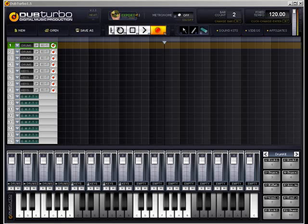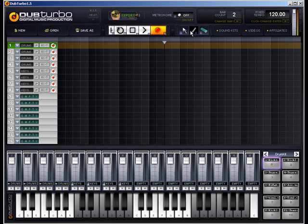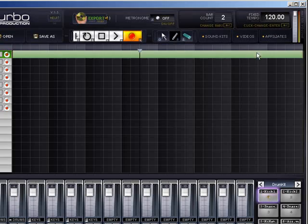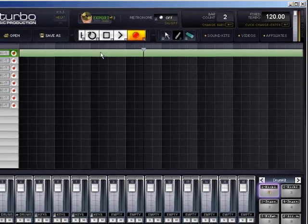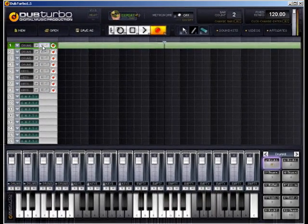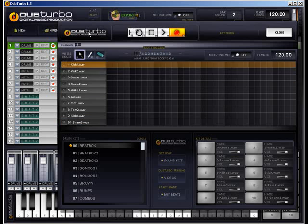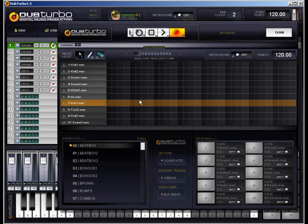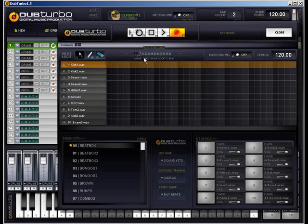Dub Turbo 1.5. In this video I'll get you guys to understand the drum machine and how to use it and all the functions within. We'll do this very quickly. This is very simple to use even if it does look intimidating to those using it for the first time.